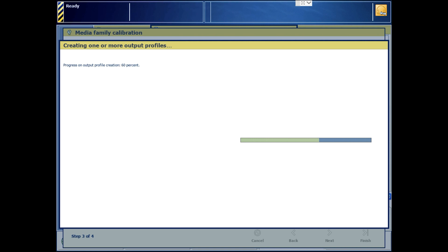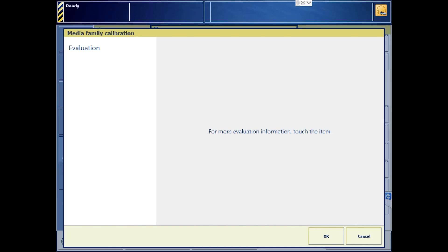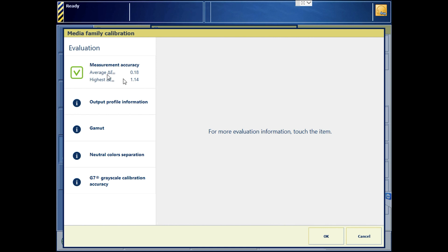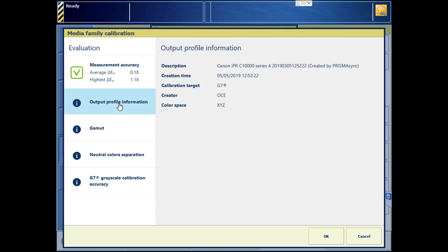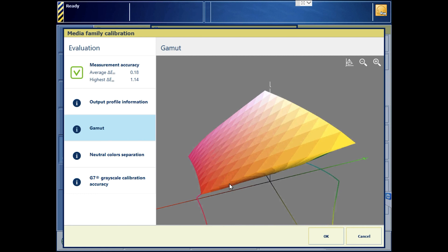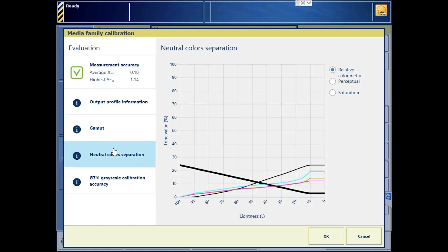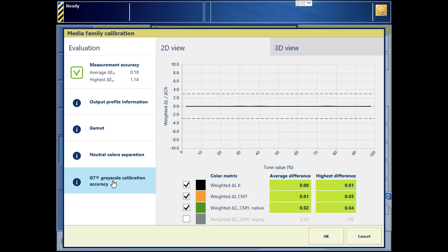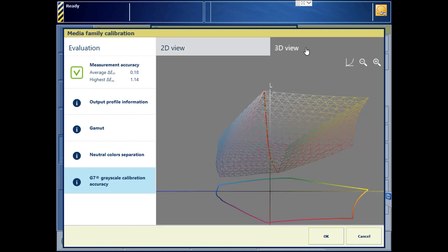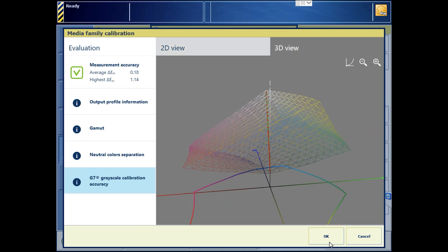Measurements are done! Feedback information about the process appears. Measurement accuracy tells us about the trustworthiness of the measurement process. Output profile information tells us about the calibration date and time. Gamut displays a 3D rendering of the color gamut that was created. Neutral color separation displays the CMYK separation logic. And G7 grayscale calibration displays special feedback on the accuracy of the mathematics toward achieving the G7 target.